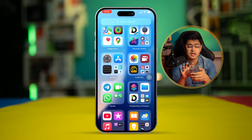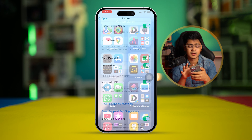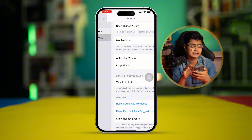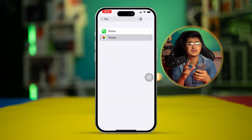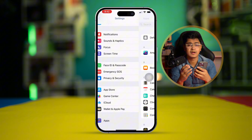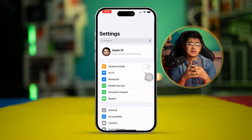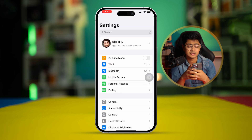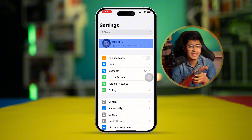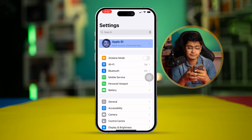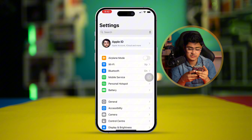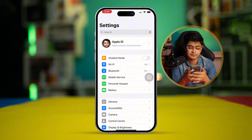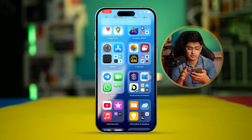You can log out of your iPhone completely and then re-log in with your Apple ID to see if that resolves the issue.